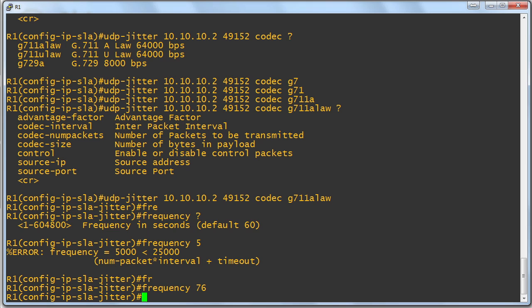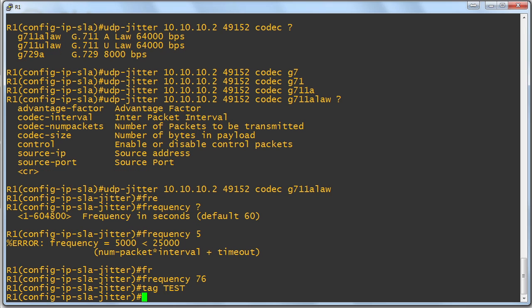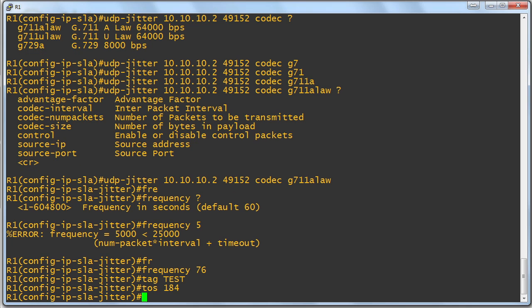We can add additional parameters here, like who is the owner of this particular test? We can give this test a particular tag value so we can pull this information easily into simple network management protocol. Great stuff. And as I alluded to earlier, we can set a type of service for these synthetic packets. Maybe I want to simulate expedited forwarding traffic. So I set the TOS setting to 184 in decimal, that differentiated services value.